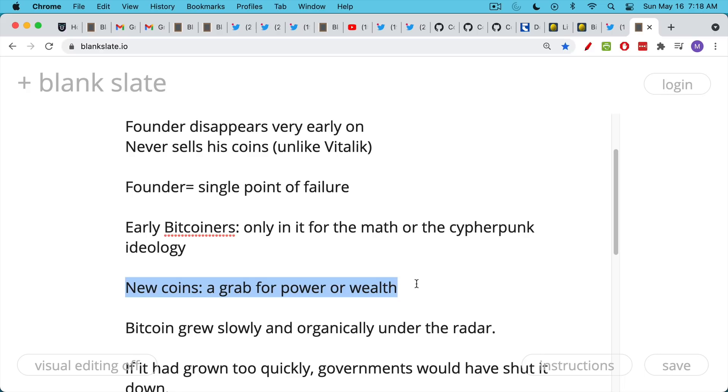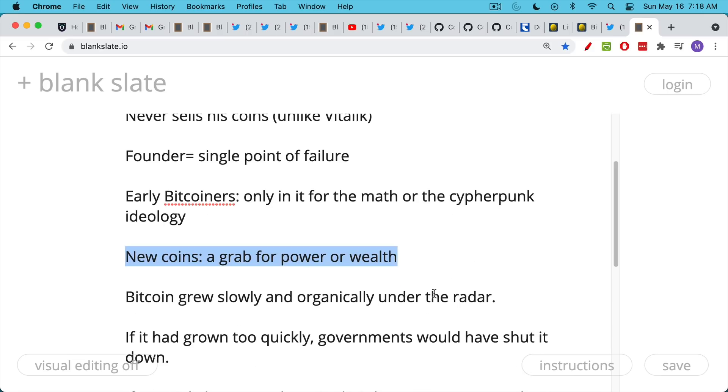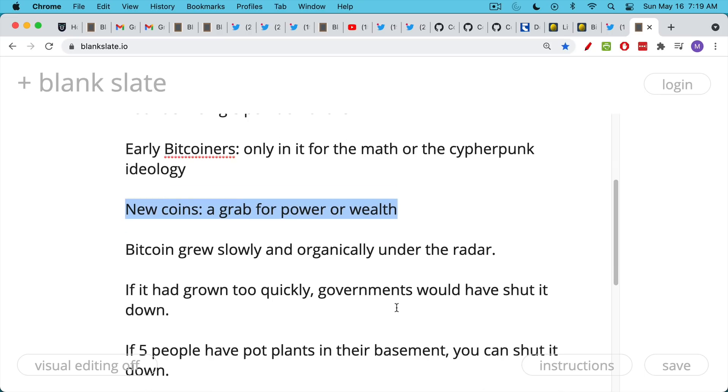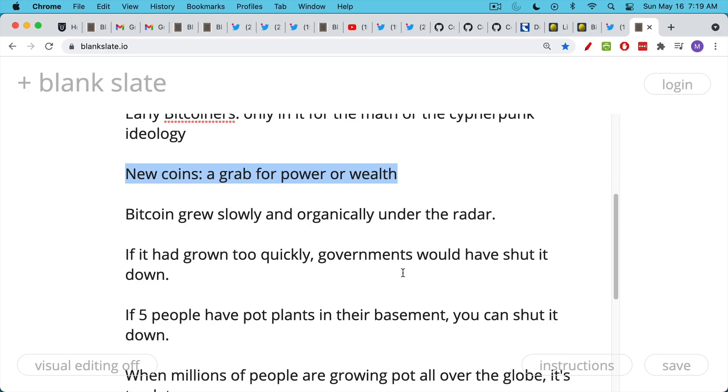New coins are always a grab for power or wealth. This is what Elon is doing. He wants the power or the prestige. He obviously already has the wealth. And this is what makes Bitcoin's origins and its origin story very unique. It grew up in a very organic way. It grew up slowly and under the radar. And I think Satoshi, this is one reason he designed the halvings and the four-year cycles, was to create this sort of boom and bust cycle, where just when Bitcoin looked like it was taking over the world, it would crash and governments would forget about it. If it had grown too quickly, if the code had been slightly different and it had just gone parabolic and become a million dollars per coin really quickly, governments would have shut it down.